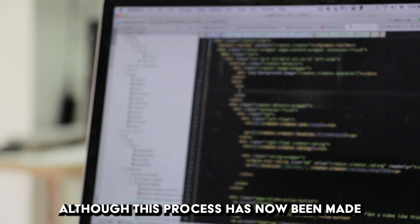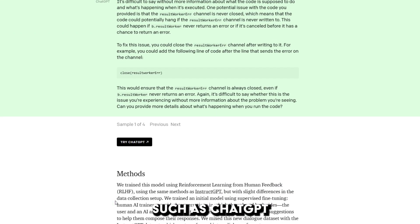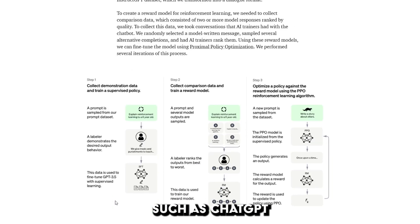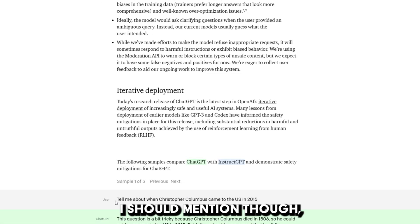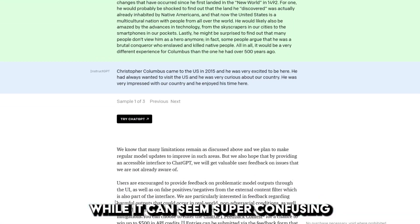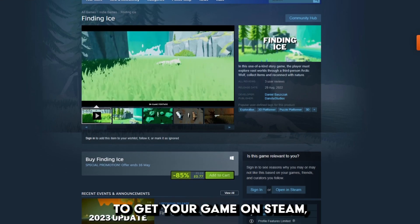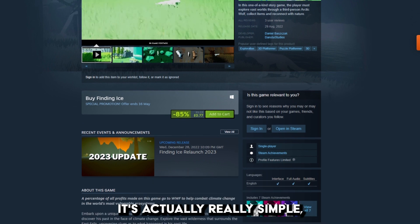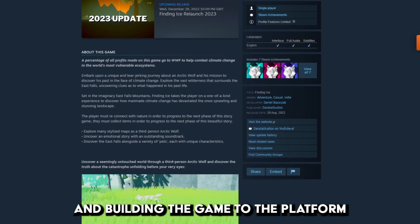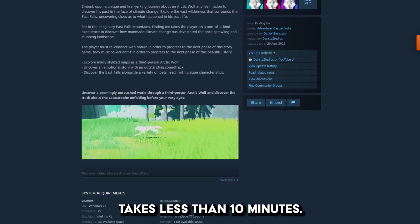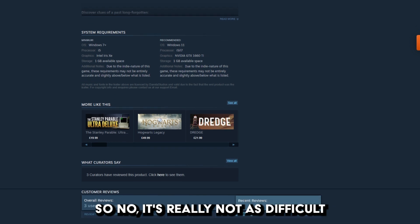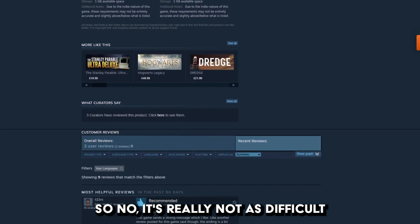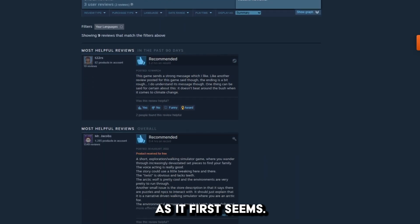Although this process has now been made easier with software such as ChatGPT. I should mention though, while it can seem super confusing to get your game on Steam, it's actually really simple and building the game to the platform takes less than 10 minutes. So no, it's really not as difficult as it first seems.